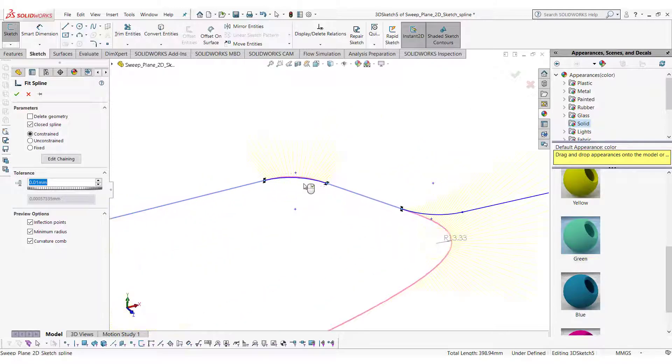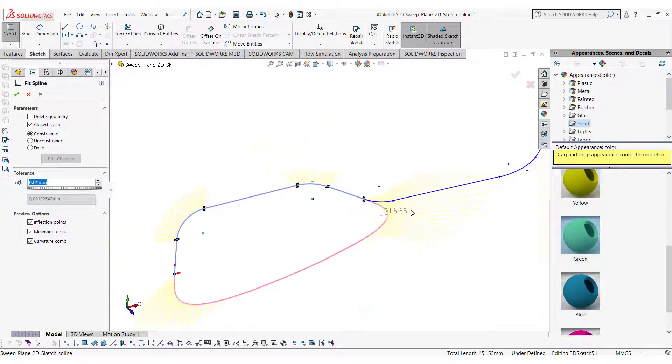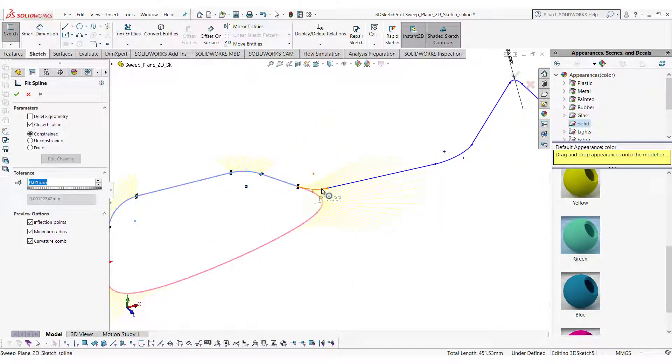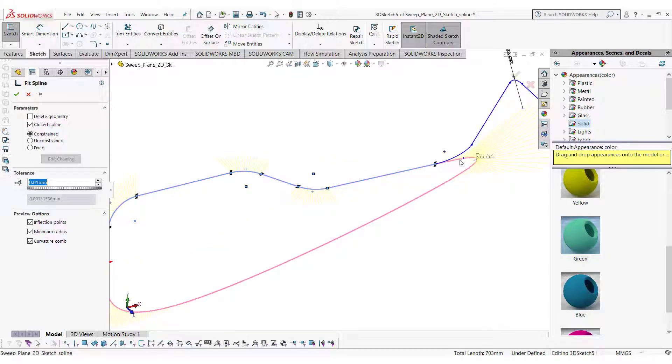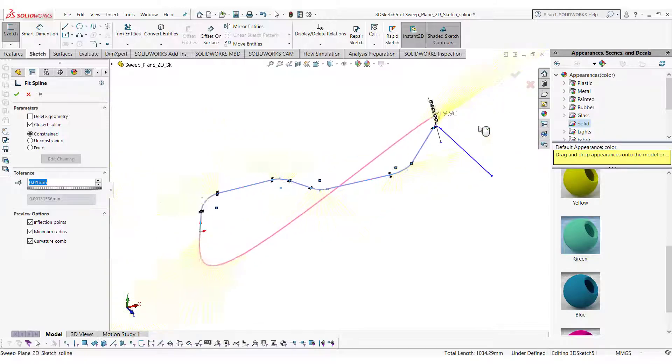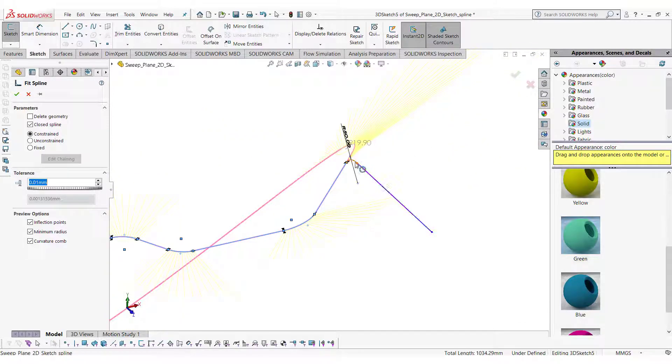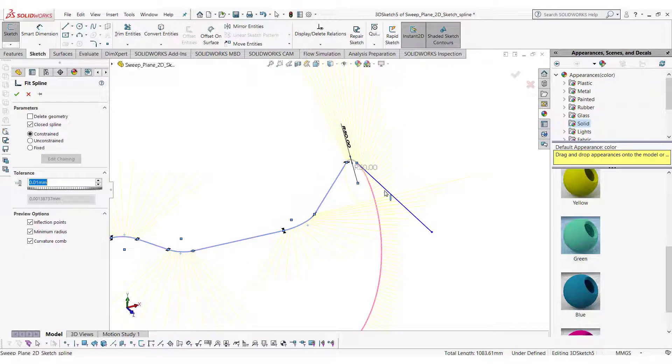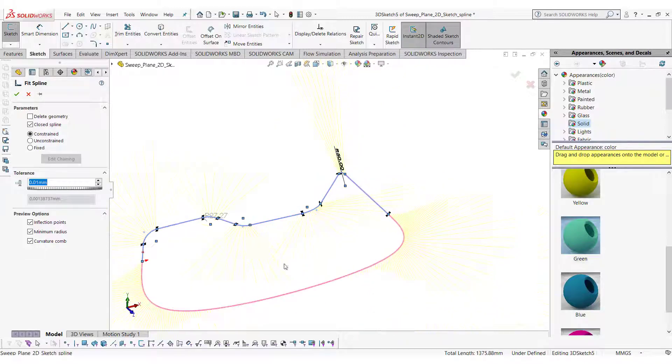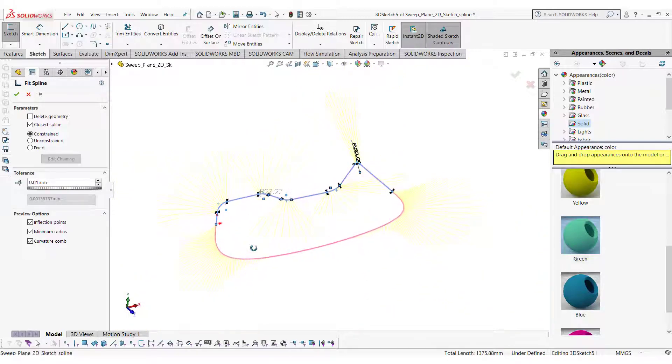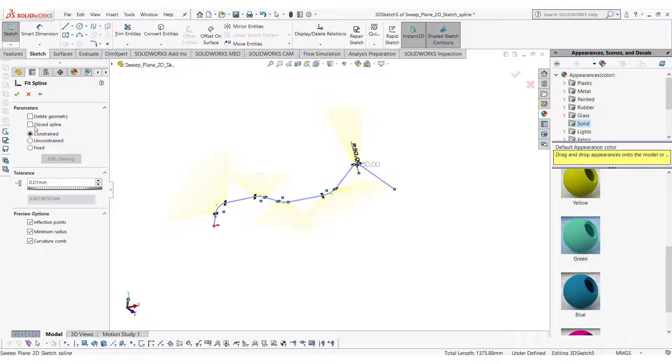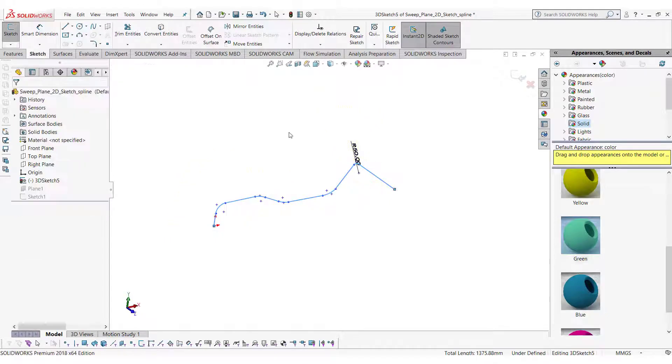Select every line in the 3D sketch, unselect the close spline option, and then click the green tick.